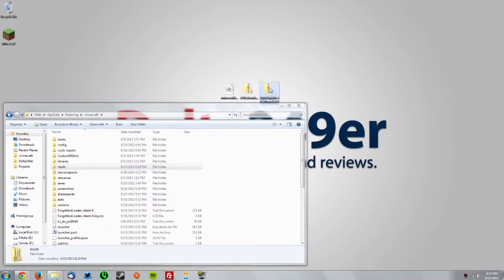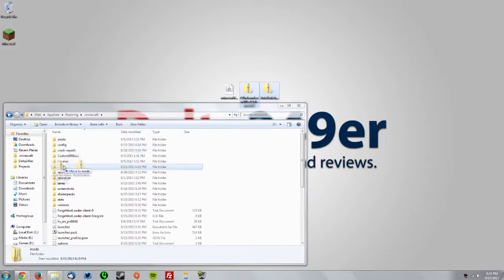You want to drag the two zip folders that you downloaded—the AutoSwitch folder and the BombZen API folder—and drag them into the mods folder.